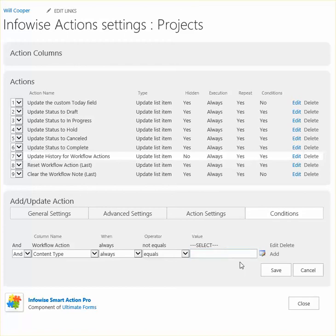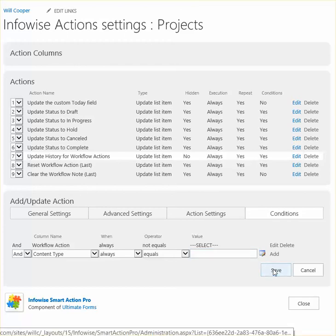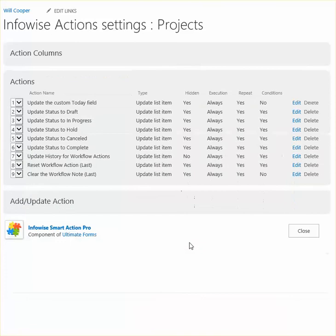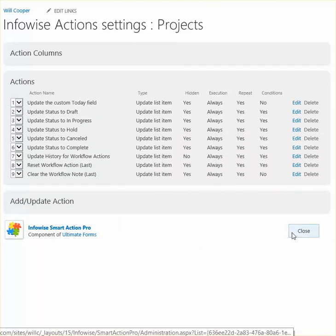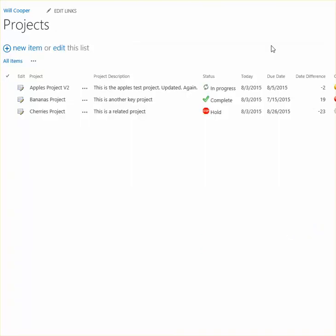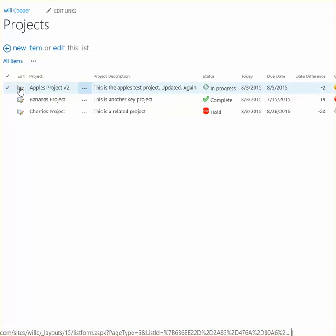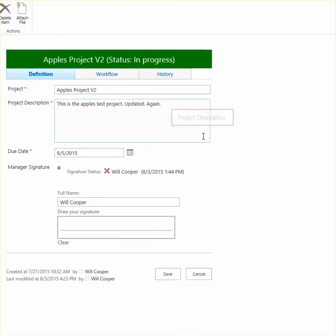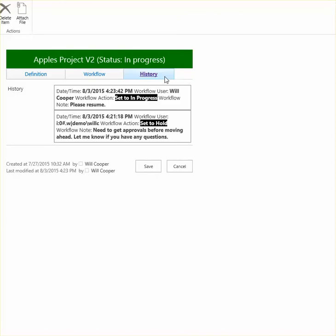So now we're set up for logging and we can take a look at how this works. We now have a history tab and this is going to show me a history of workflow action changes that have taken place. And you can see the date timestamp, the user, and what action they took.